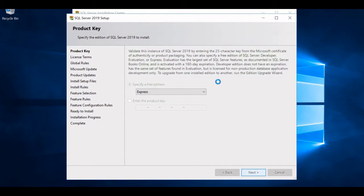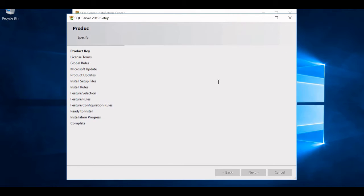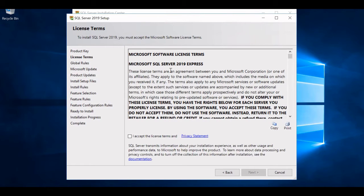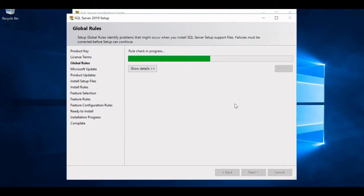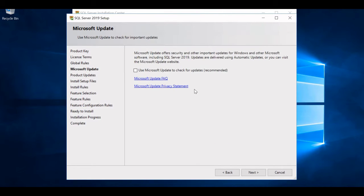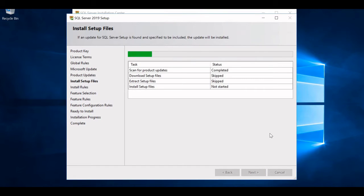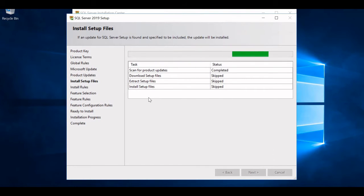Let's click Next. Now this is the license terms page — I'll accept and click Next. So this is the rule check in progress. I don't want to get updates right now, so I'll skip that and press Next. It is installing some setup files.